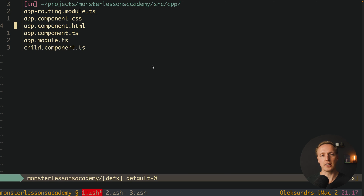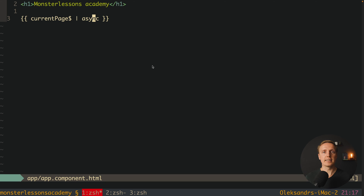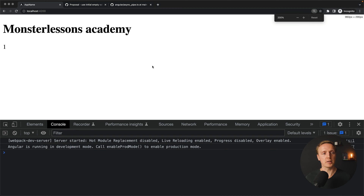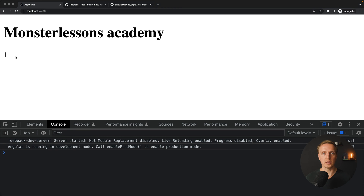Typically if you are using async pipe you will just render it inside the template like currentPage$ with async. This is extremely powerful because you don't have any subscribes or unsubscribes inside your component. As you can see inside the browser we simply see '1' on the screen and we don't care that it was an observable.